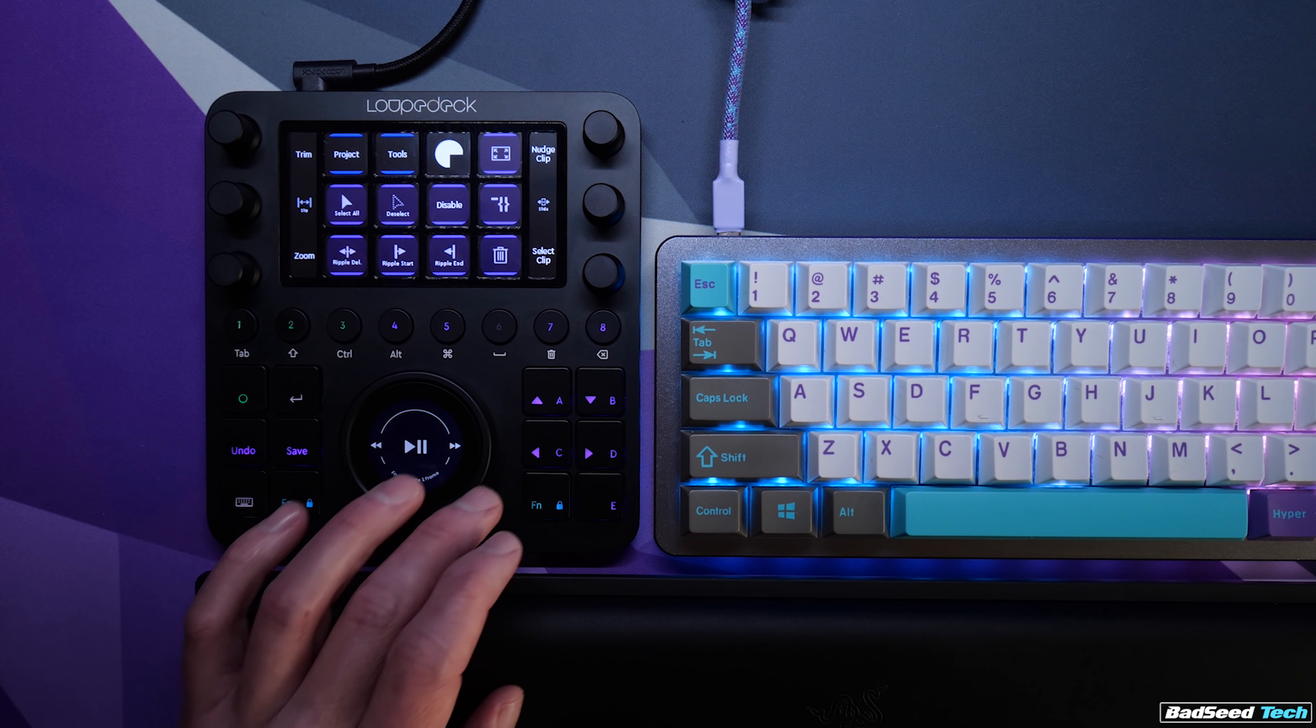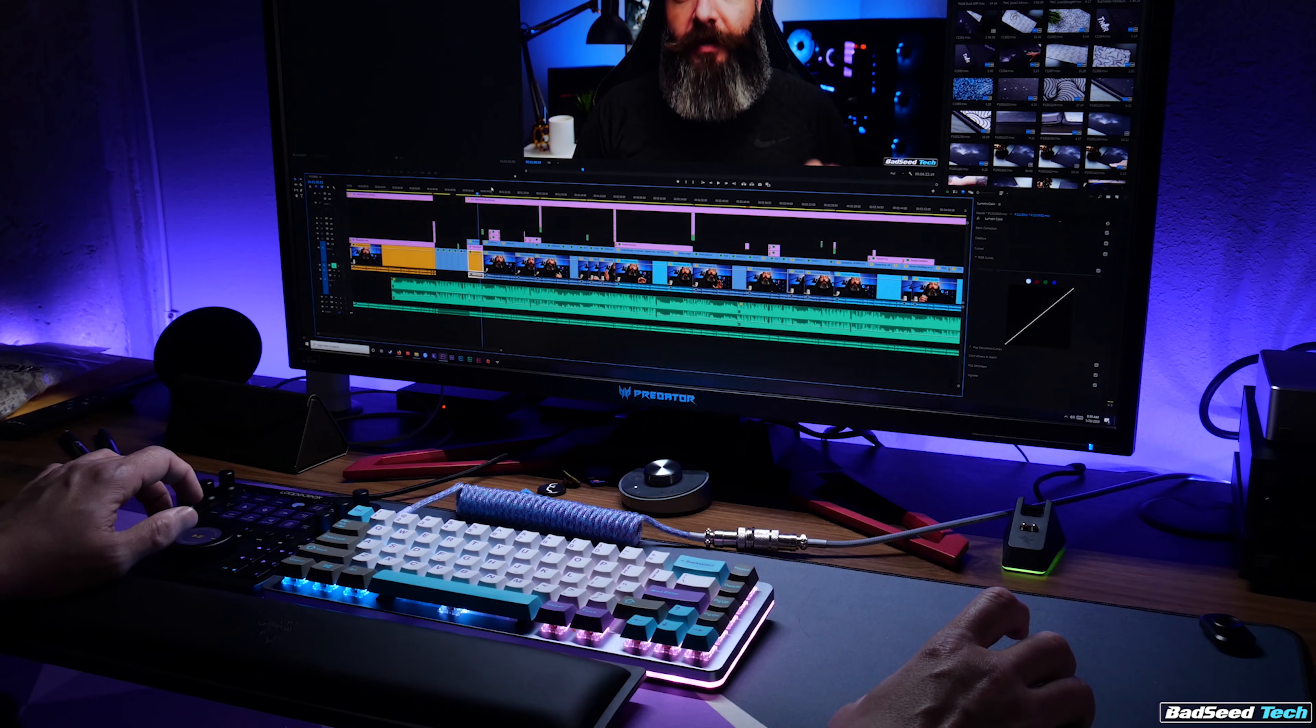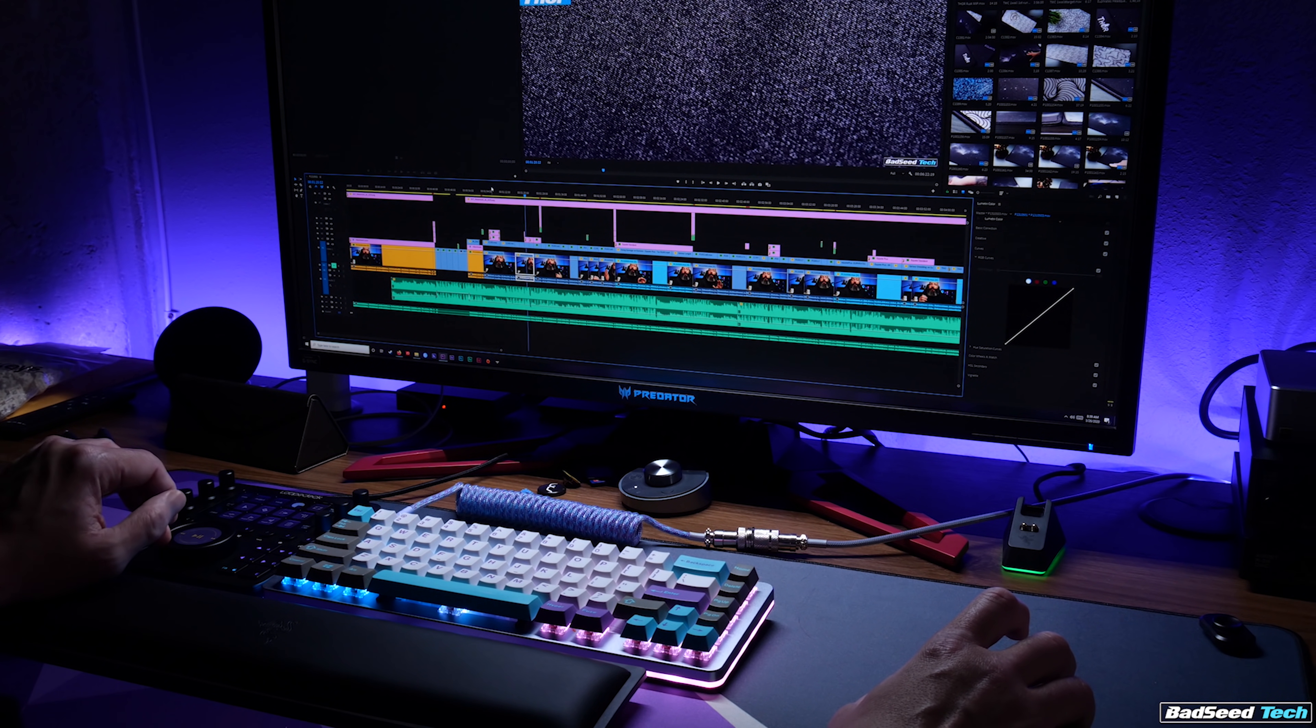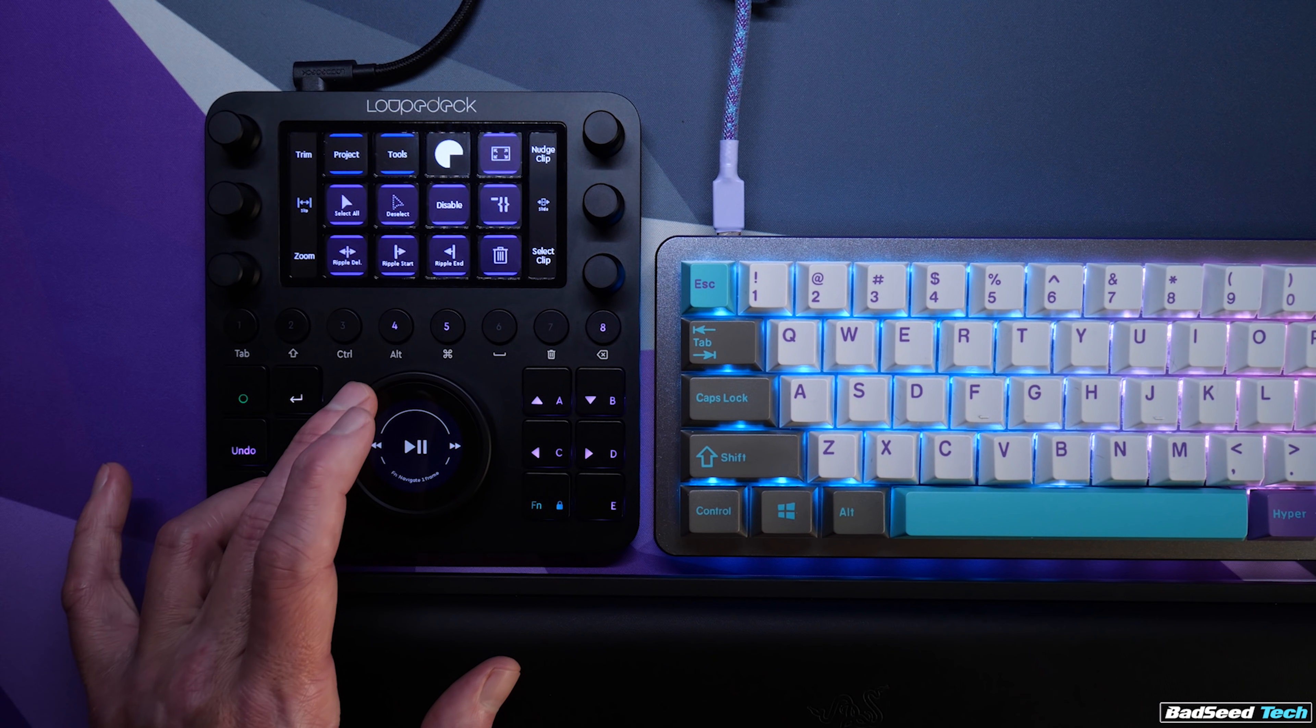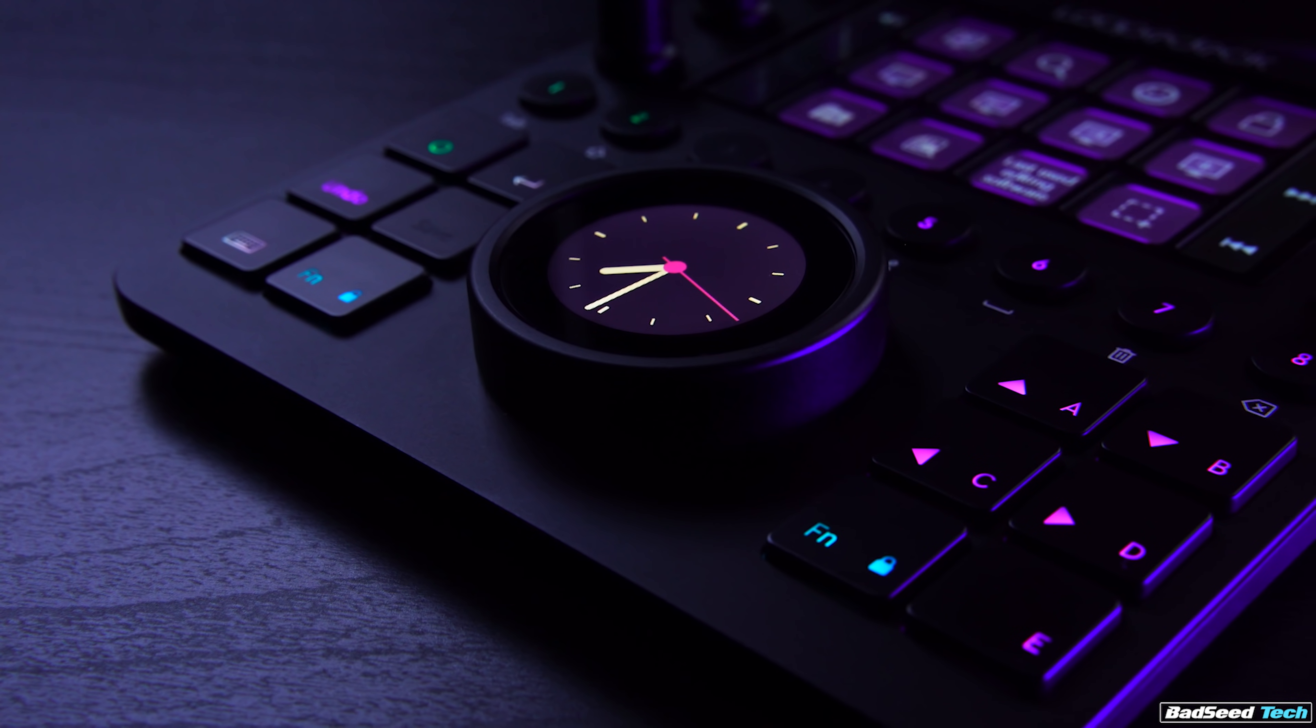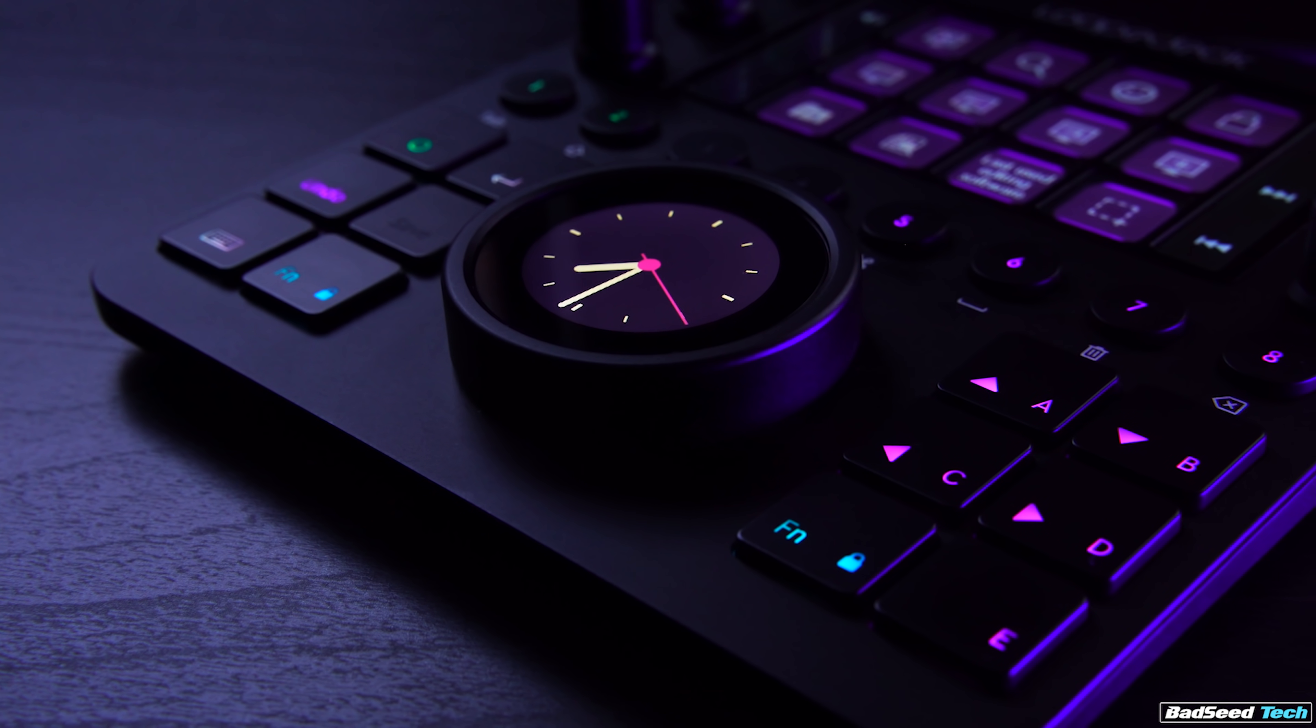Of course, you're going to scrub your timeline, which is this big wheel right here. It will cover more ground the faster you rotate it, and it feels really intuitive. You can also hold the function key down to scrub one frame at a time. This wheel feels insanely good, by the way.